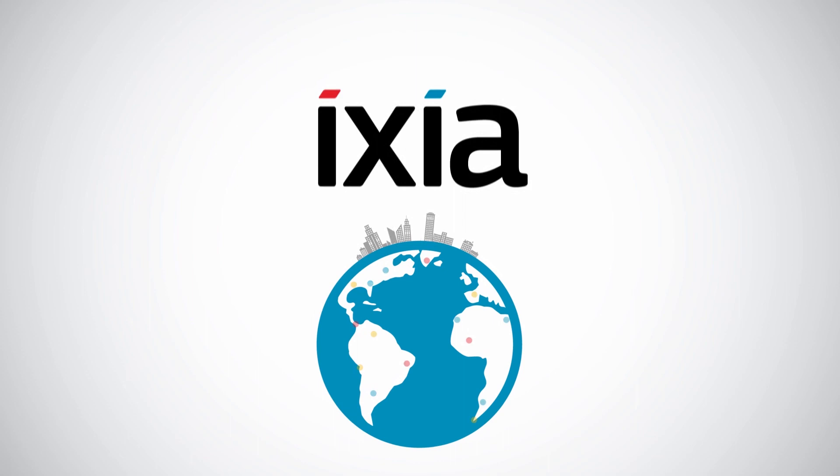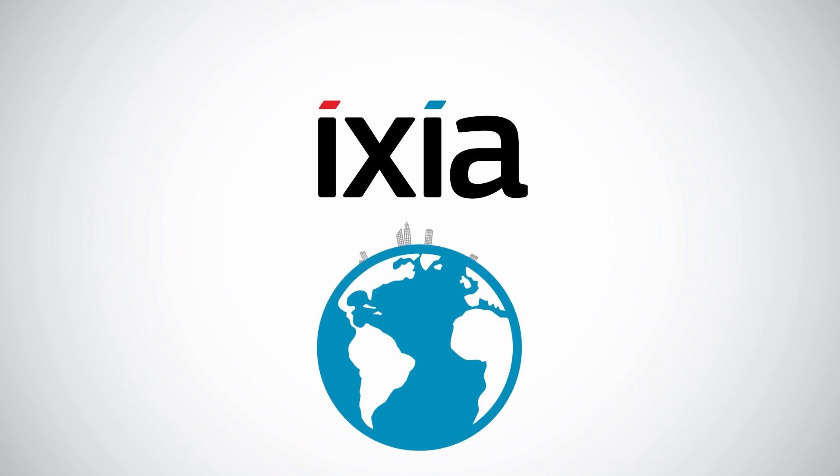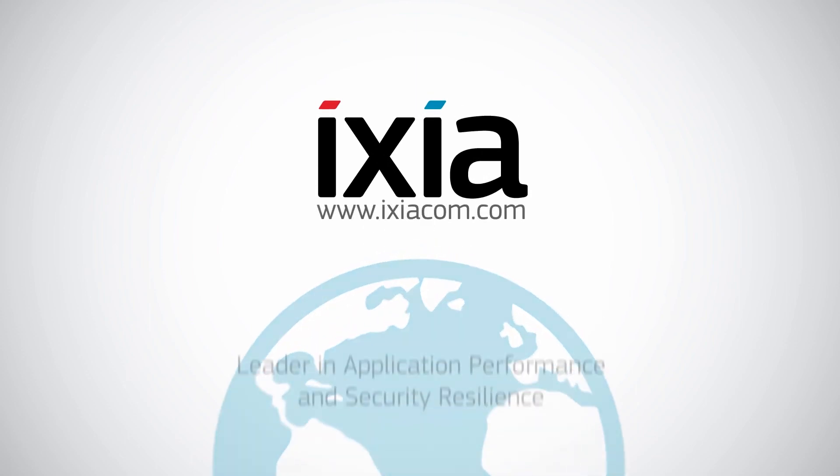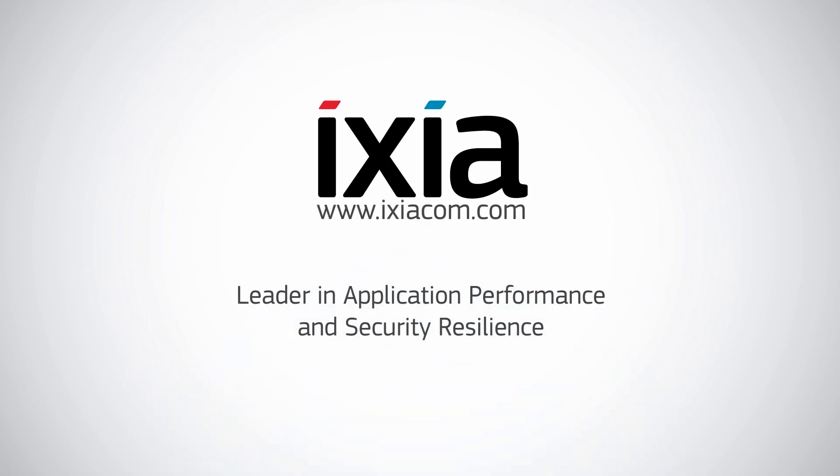Ixia: helping customers achieve their networking and business goals every day, everywhere in the world.